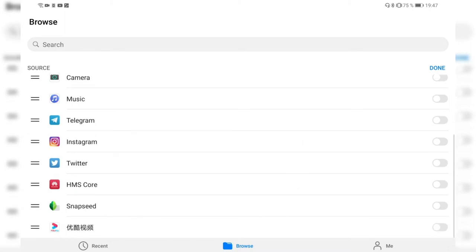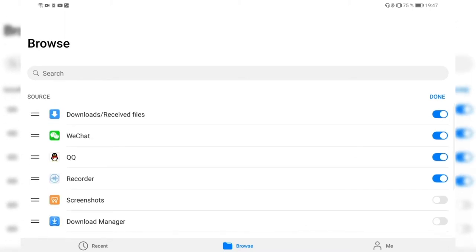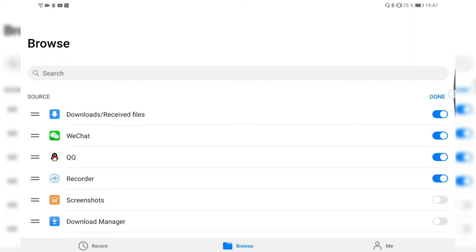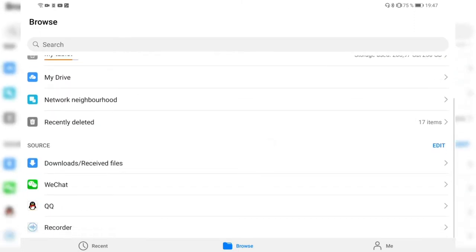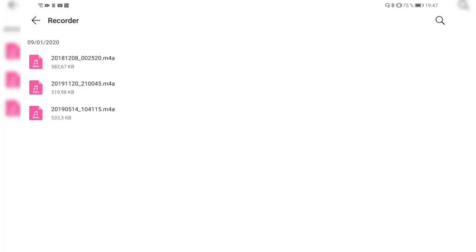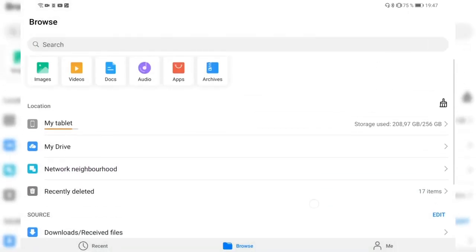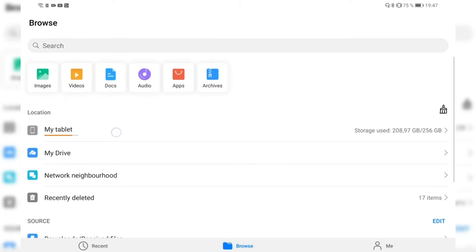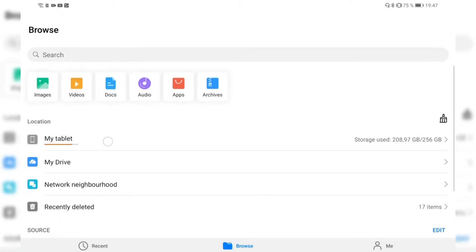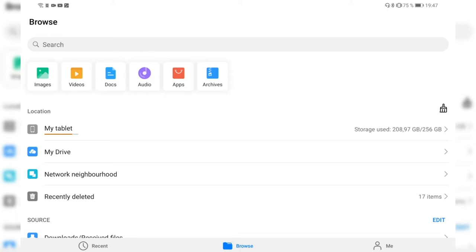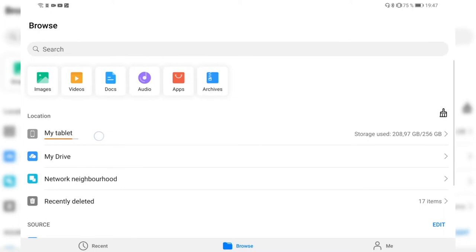I can press the Edit button to enable which other sources I want to see — like the Download Manager, Camera, Music application, or Twitter. I can also change the order they're listed. After clicking Done, I can see Download and Received Files, QQ, and Recorder. Clicking on Recorder shows all my recordings, and if a USB stick is inserted it also shows up here.